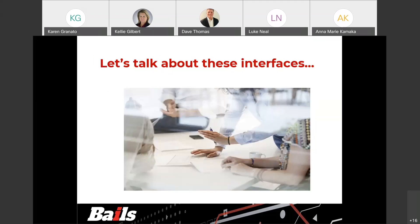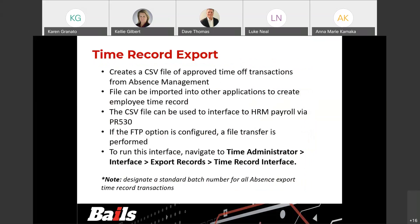Now we're going to talk about these interfaces or integrations from GHR into S3 and vice versa. With a time record export out of GHR, this creates a CSV file of approved time off transactions. Once requests are approved, they sit in the time administrator. You run a process — the time administrator interface export records — and create the time record interface file. The file can be imported into other applications if you're not utilizing S3 payroll. If you are utilizing S3, it creates the PRTR CSV file format and can be loaded into S3 payroll using the PR530. If the FTP option is configured properly, a file transfer is performed and can automatically kick off the PR530, putting records into batch status for time record processing for payroll.